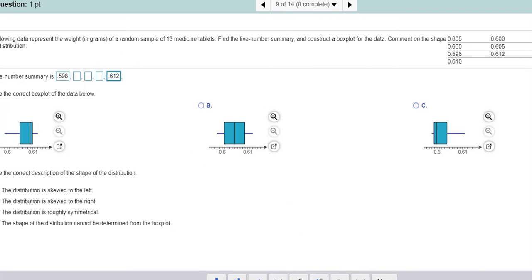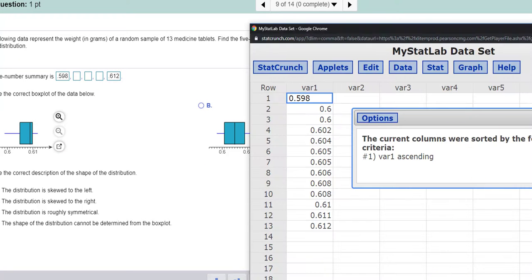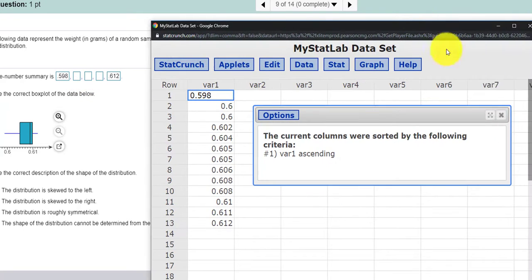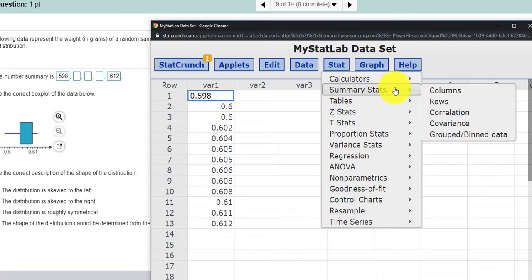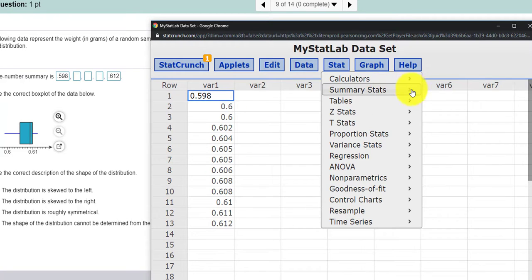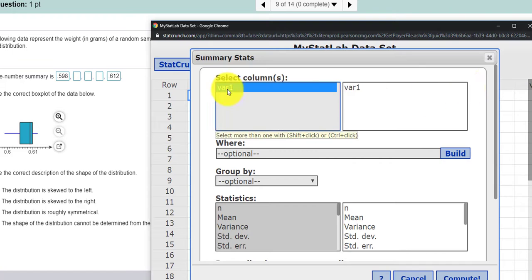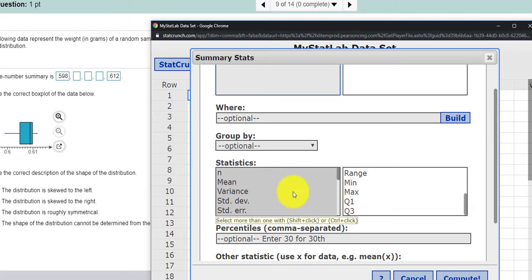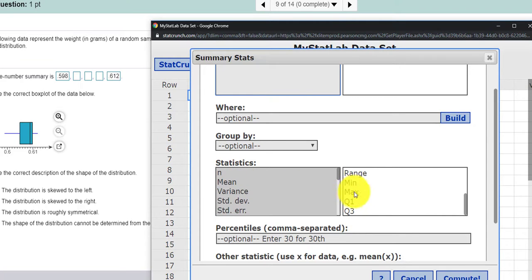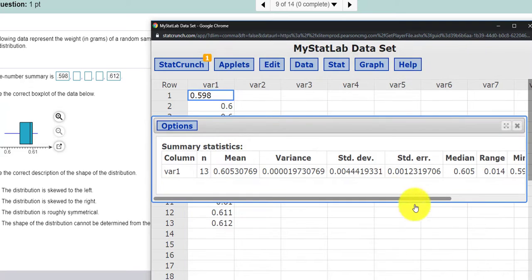We also need the median. There's an easy way to get the median, Q1, and Q3. Take a look at this. If I press Stat, Summary Statistics, from our column — the Variable 1 column — you can see I can get the mean, the variance, standard deviation, Q1, Q3, and other things as well. This should do it. I press Compute.